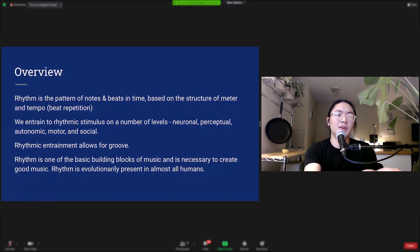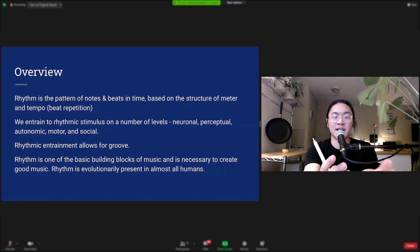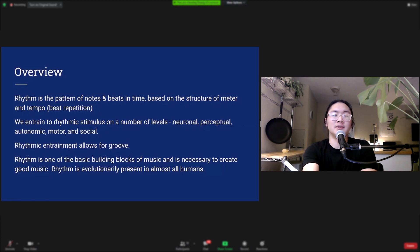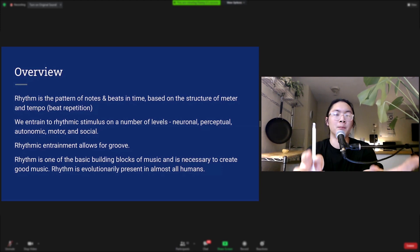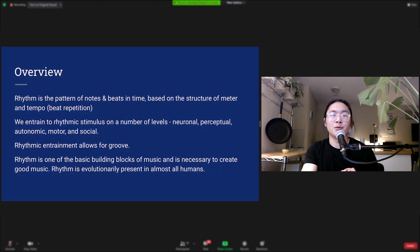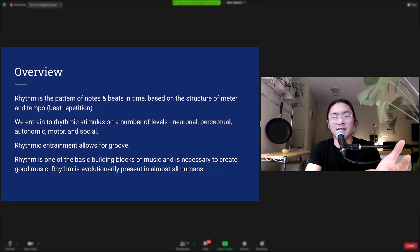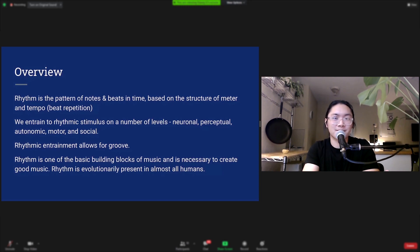In overview, rhythm is the pattern of notes and beats in time as well as their duration, based on the structure of meter and tempo. We entrain to rhythmic stimulus on multiple levels: neuronal (nerve firing), perceptual (mental representations), autonomic (breathing and heart rate), motor (dance), and social (entraining to the movements of others). Rhythmic entrainment allows for groove, which we don't fully understand yet, but rhythm is one of the basic building blocks of music and is absolutely necessary to create good music. The good news is that rhythm is evolutionarily present in almost all humans — you might not think you have rhythm, but you do.